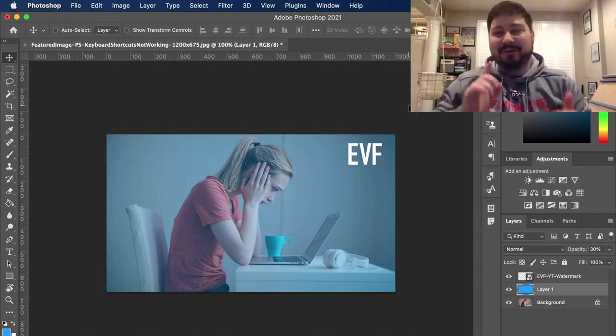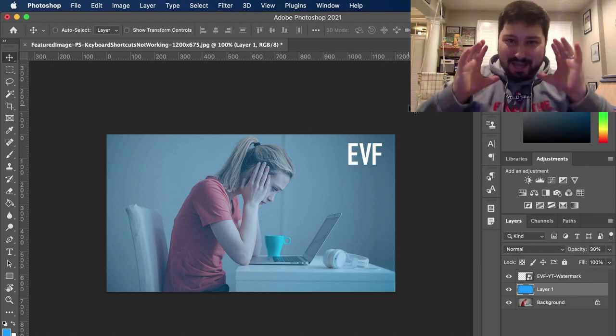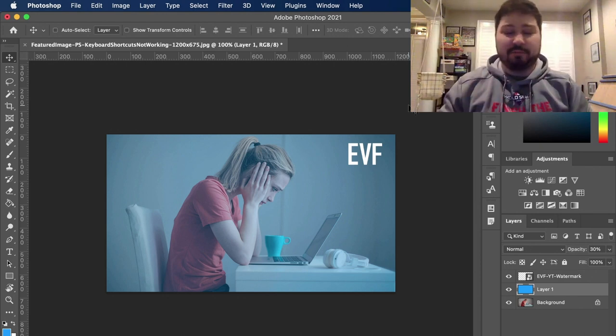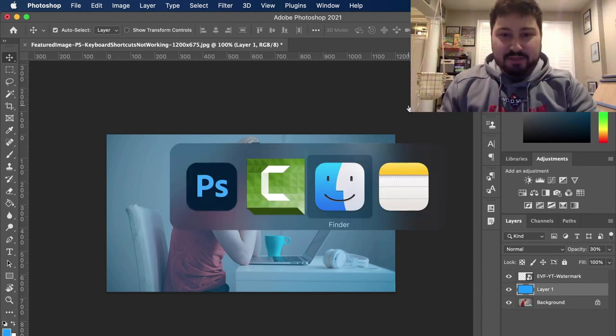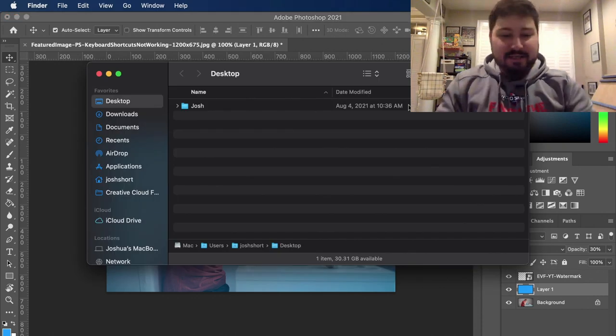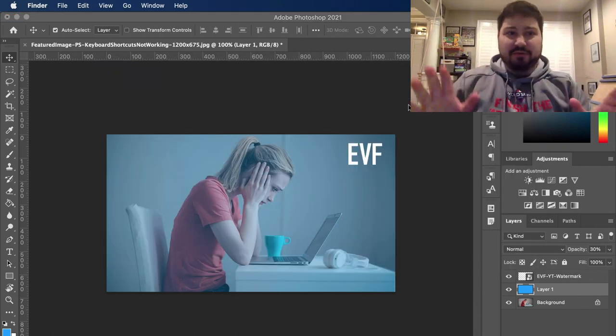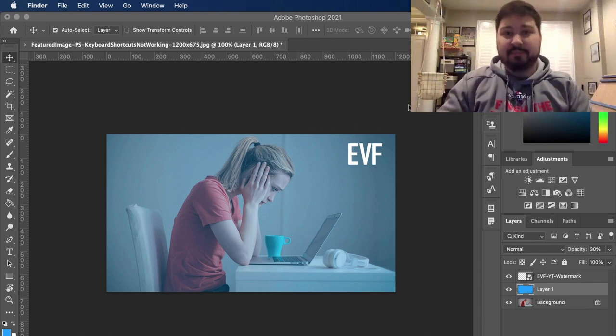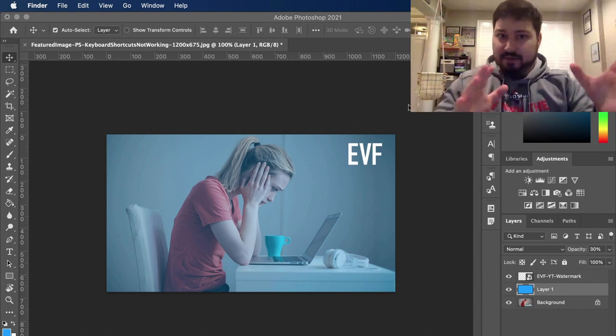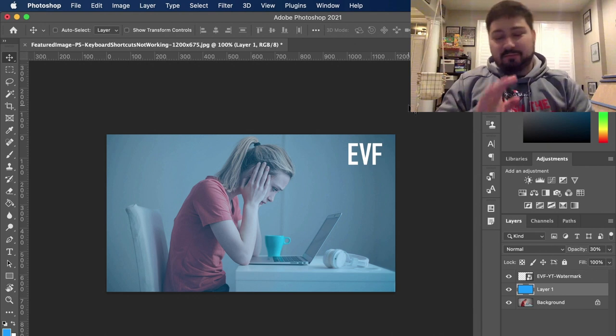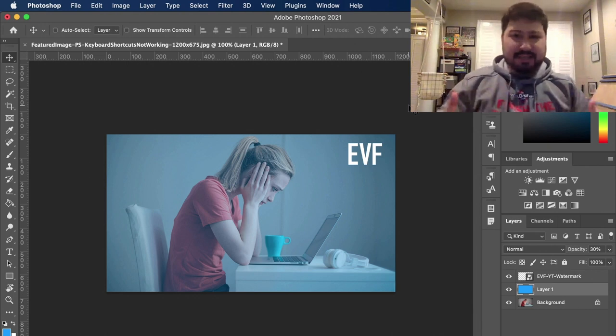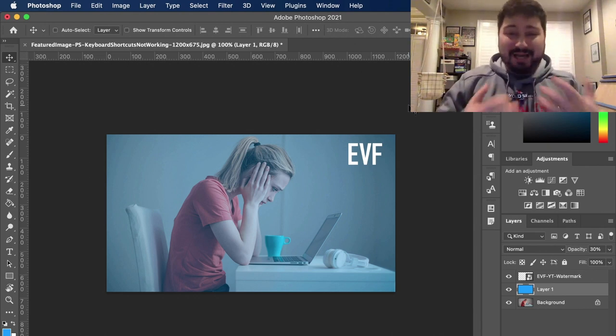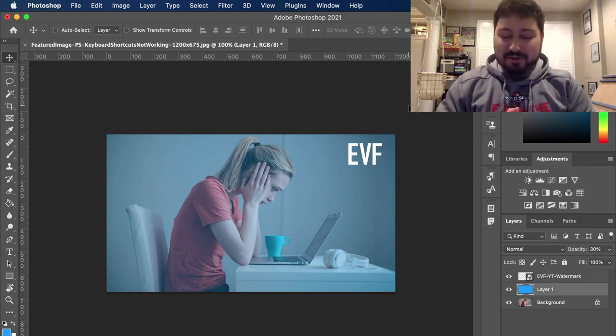So first off, make sure that Photoshop is the application that's actually open. So oftentimes I'll be over in Finder and I'll Command W to close the window and then I'll think I'm back in Photoshop, but I'm not, I'm still over in Finder. So make sure when you're trying to do a keyboard shortcut and it's not working, make sure that Photoshop is actually the application that's open.